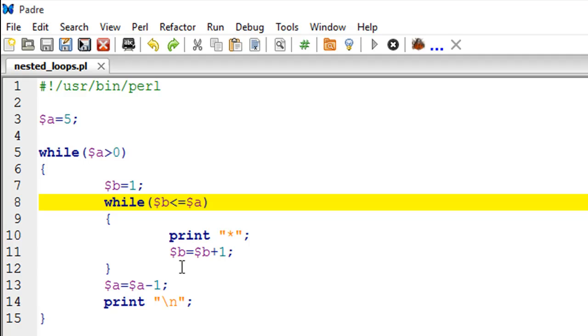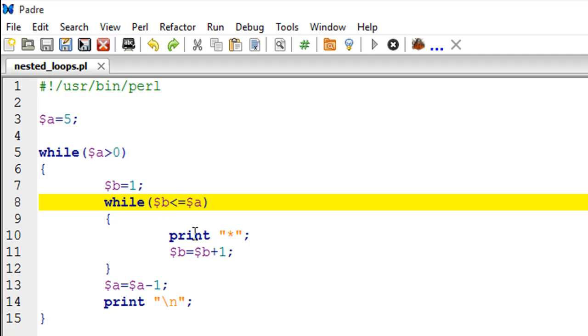We're incrementing it instead of decrementing it, which we were doing in the case of 'a'. In the second iteration, 'a' is going to have the value of four, 'b' is going to have the value one, so this inner loop is going to have four iterations - we'll have four asterisks, and so on and so forth.